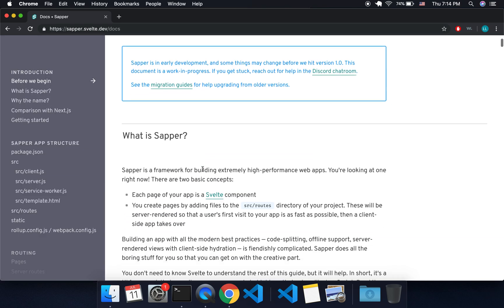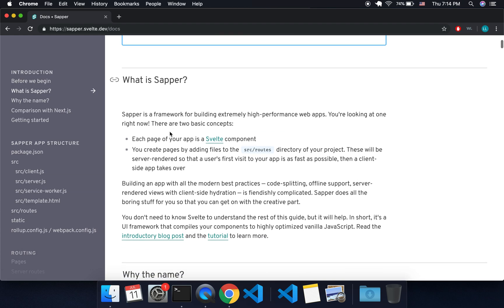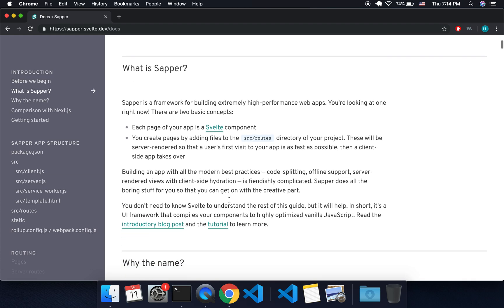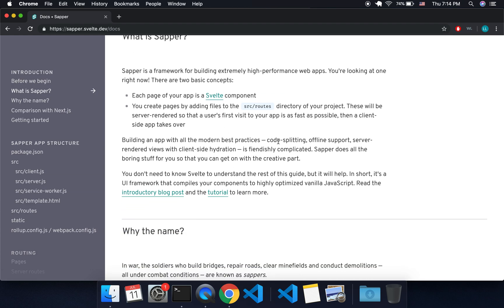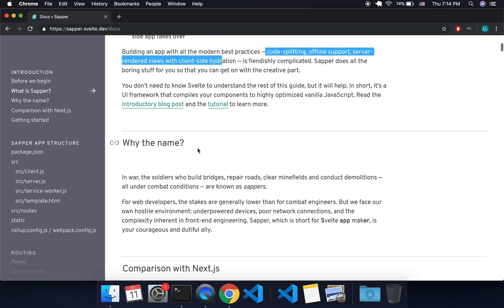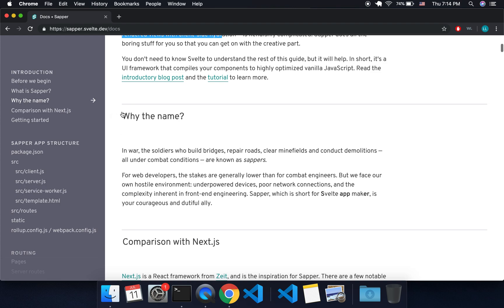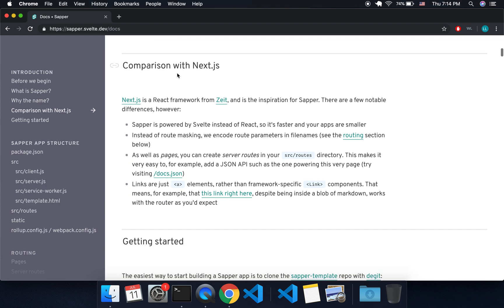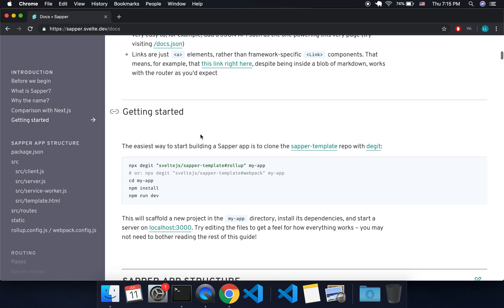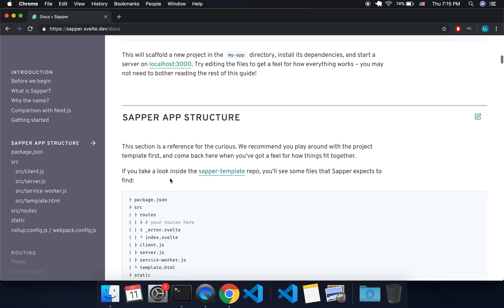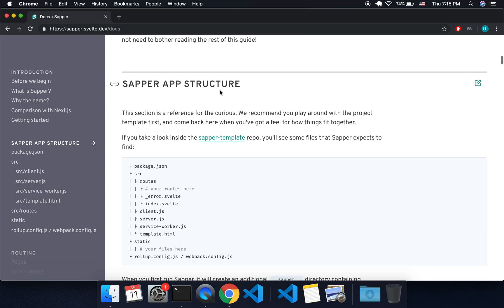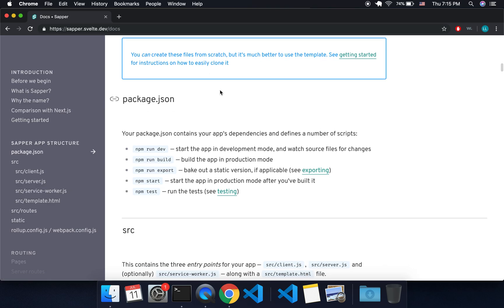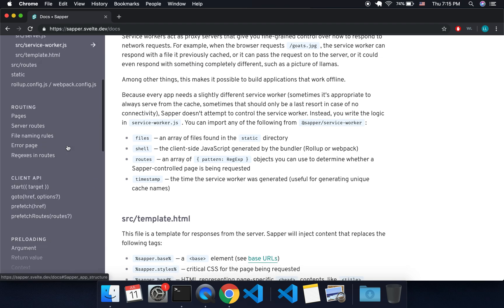I'm going to come here to the docs. Okay, so what is Sapper? I'm not going to read through this, you can read through it yourself. But like I said, it does all these things: client-side hydration and all these fancy words. It's similar to Next.js which uses React. It's kind of the equivalent of that if you're familiar.